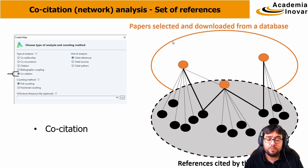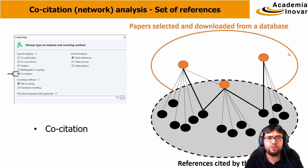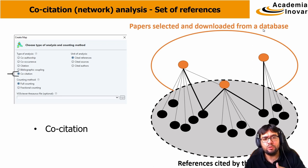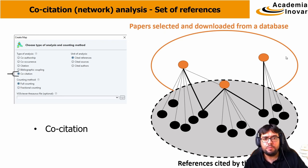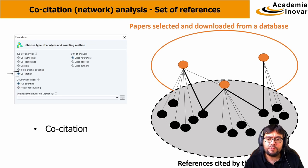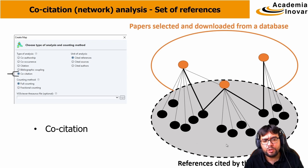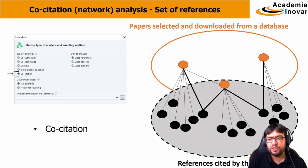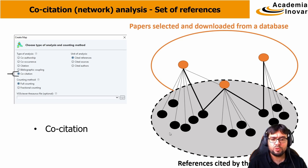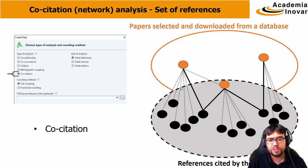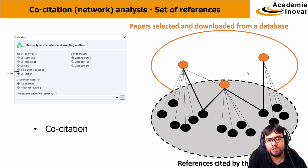There is a first set of papers that are those that we had selected and downloaded from a database, the ones that we downloaded data about. And these papers, in the metadata, they have the cited references that are illustrated here in the gray area. The co-citation analysis is going to analyze those cited references here, and not exactly the papers that we had downloaded, just their references.